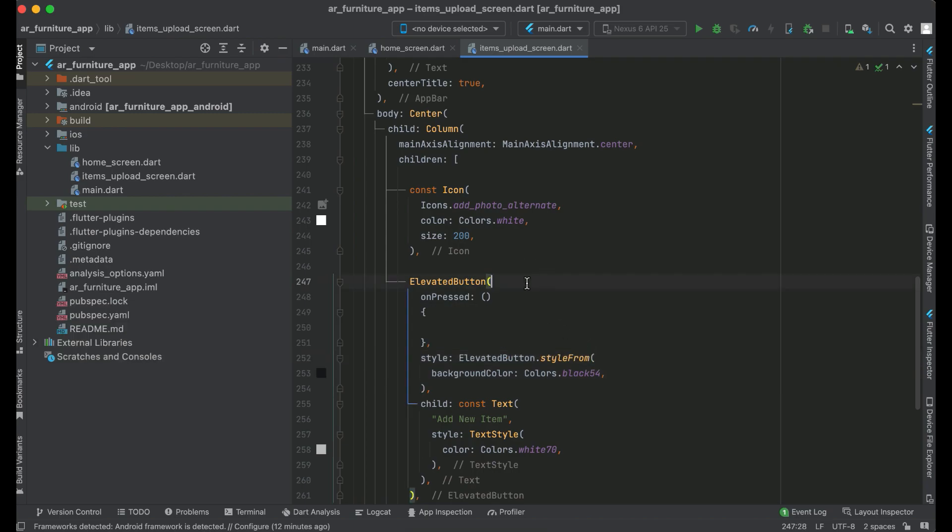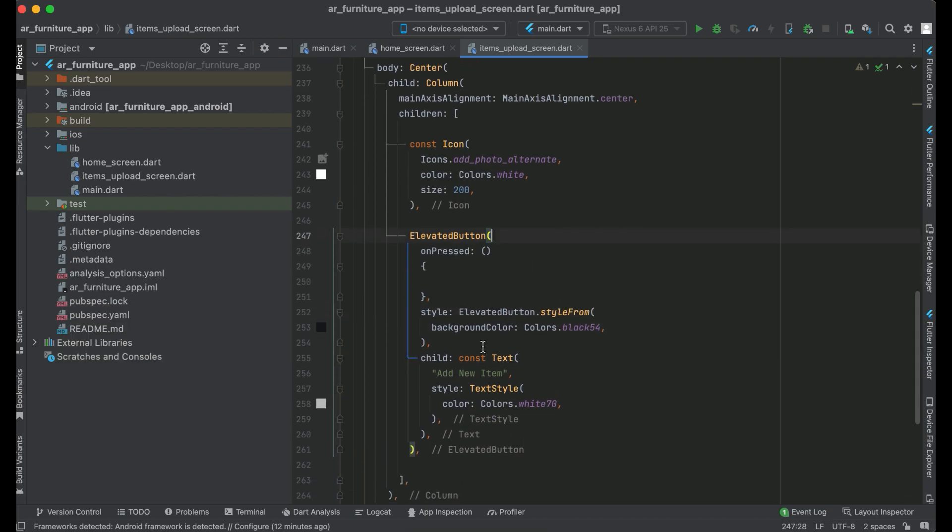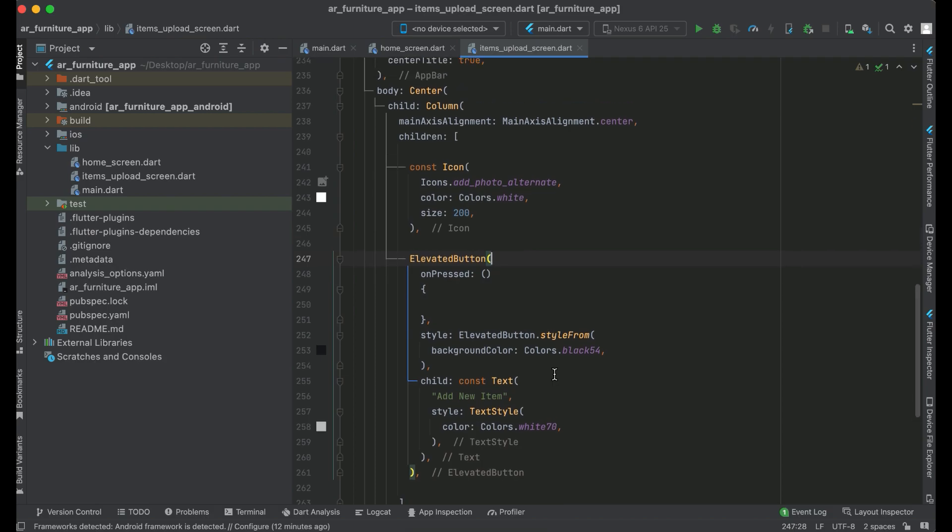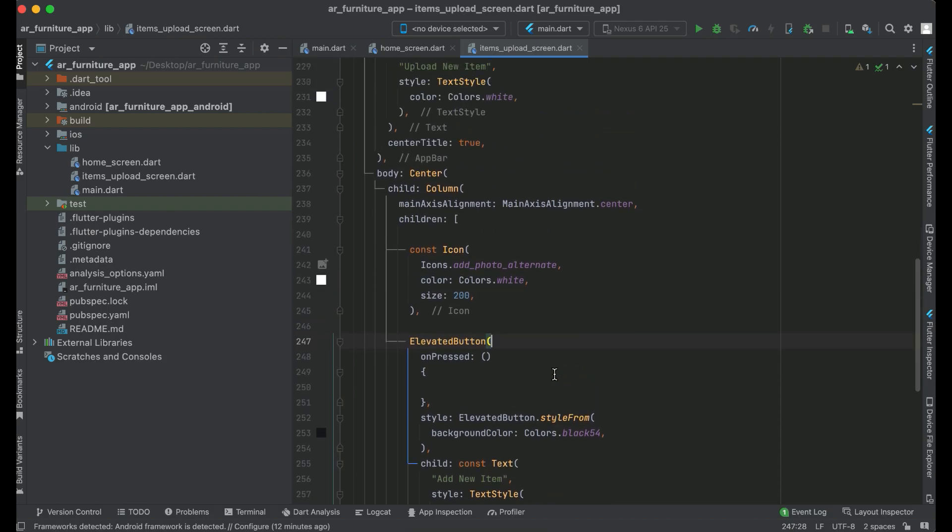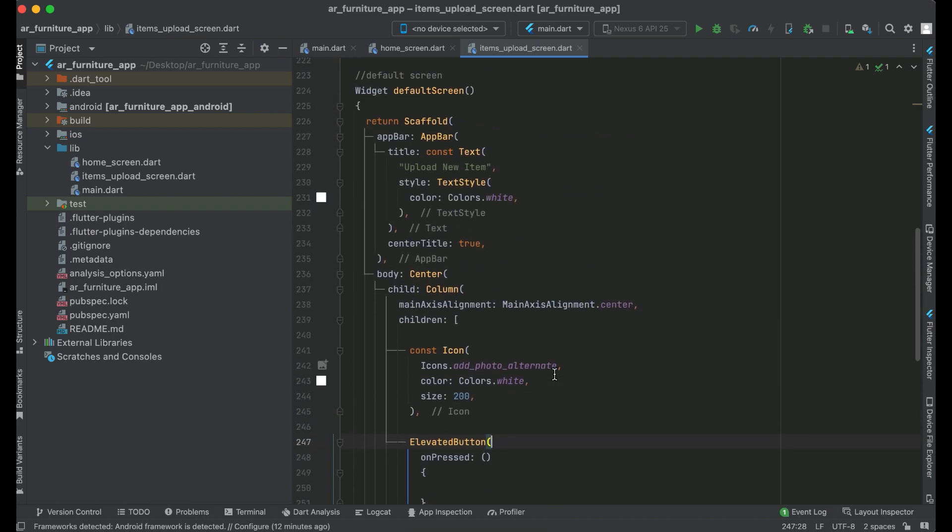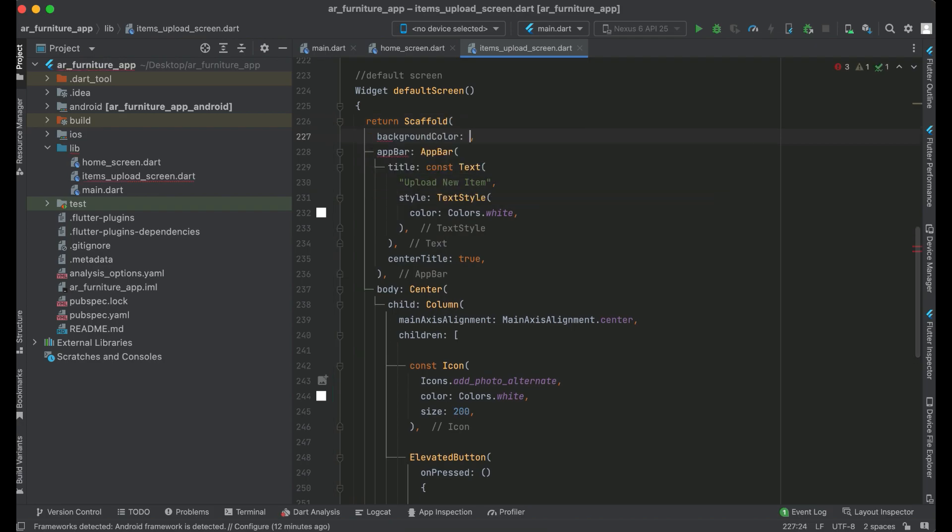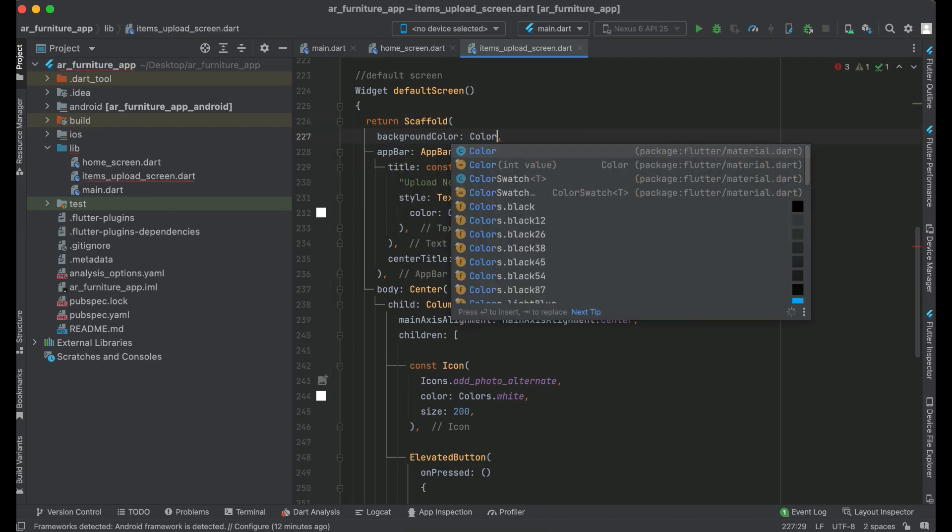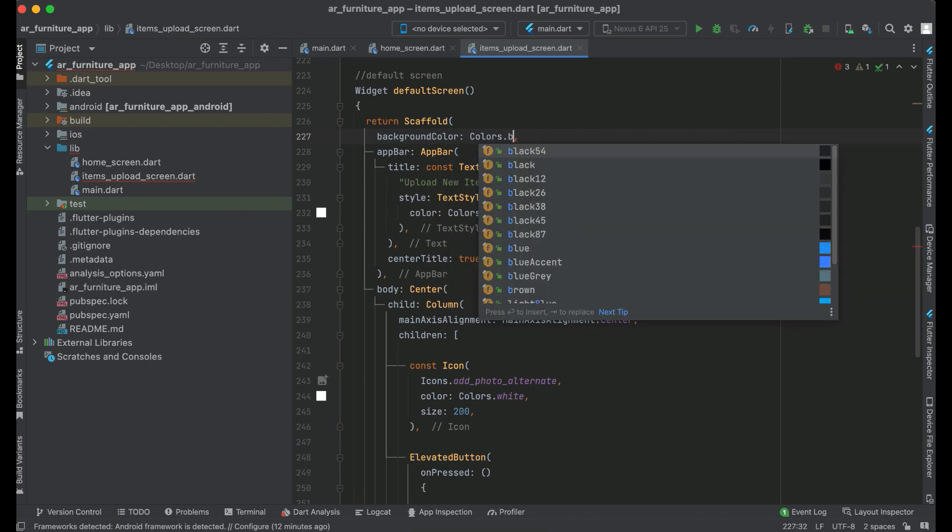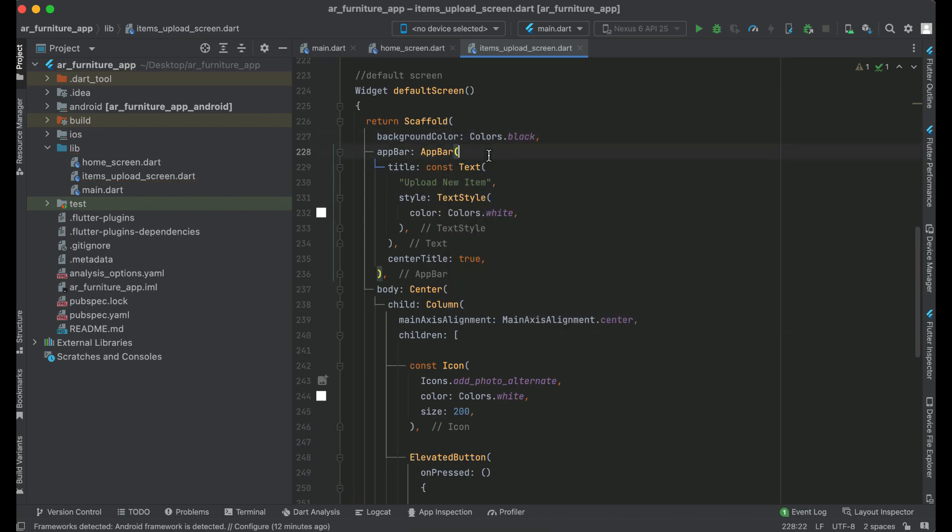Then one more thing is the background color of our default screen—it will be, of course, black color. And also the AppBar background color will be black.